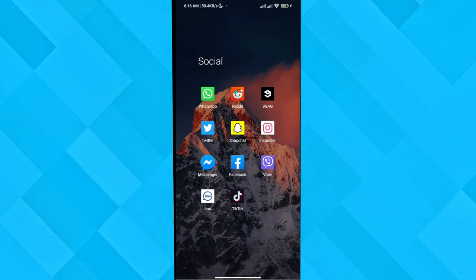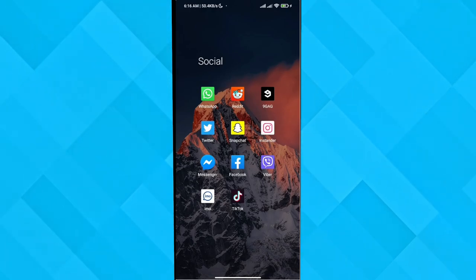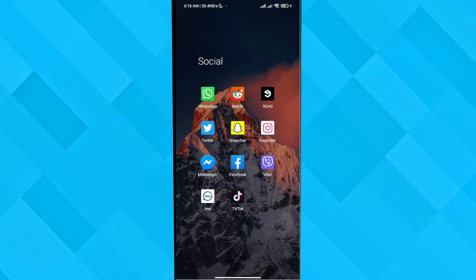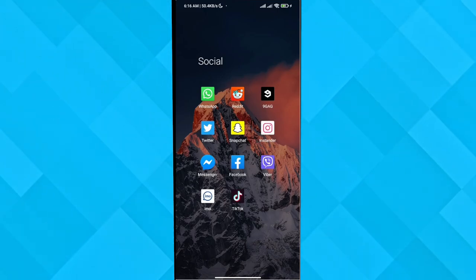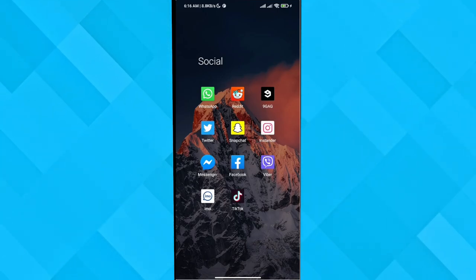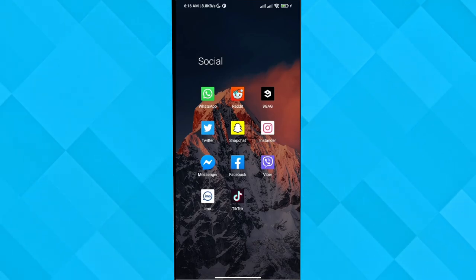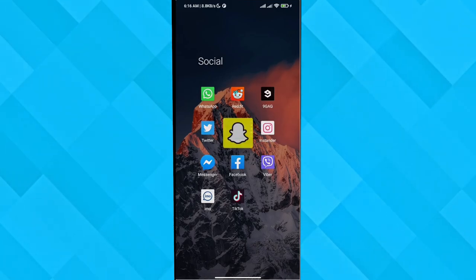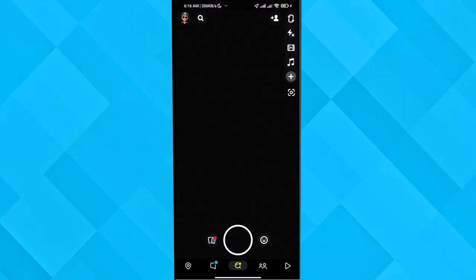What's up everyone, I'm back again with another video tutorial. Today we're going to discuss how you can download the spotlight videos from Snapchat — so basically if you're familiar with Snapchat and Spotlight, let's get into it.